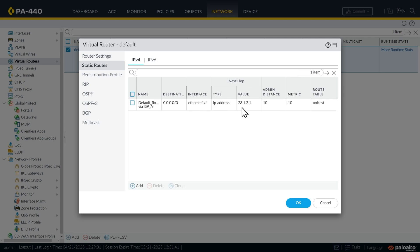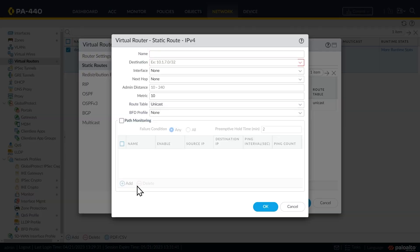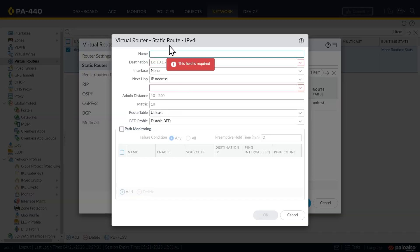All right, so there's one default route. Let's click on add. And let's add the default route going through service provider B.